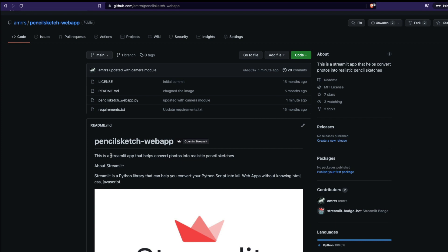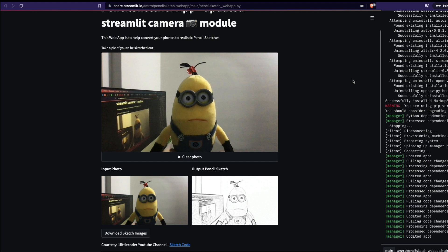This application takes a picture from the camera module and shows the pencil sketch. There are enhancements you can do — you could have both features: either upload an image or use the camera module. It's up to you. We now have this module that takes a nice picture and gives a pencil sketch. If you make your pencil sketch, please let me know in the comments or on social media — I'd love to see how it looks. Thank you, Minion, for being in this tutorial!